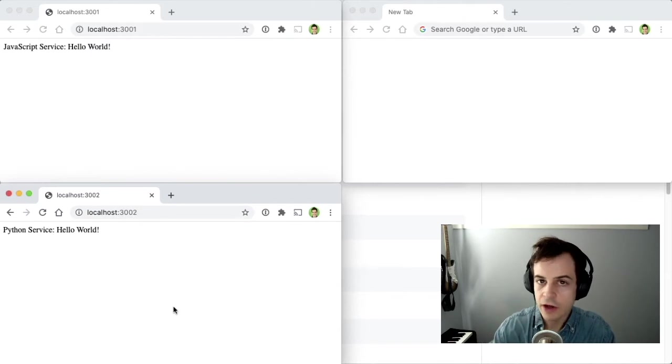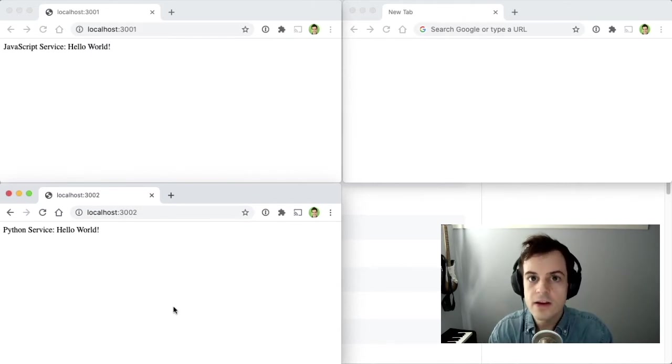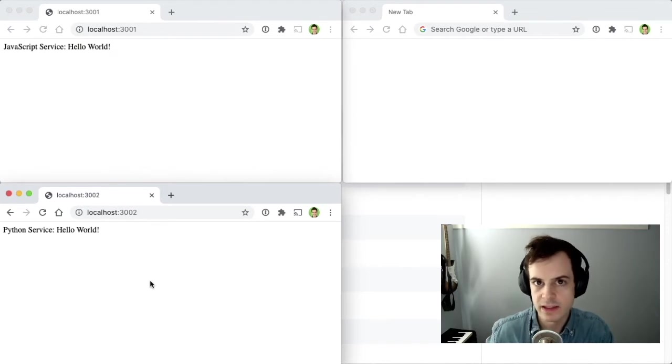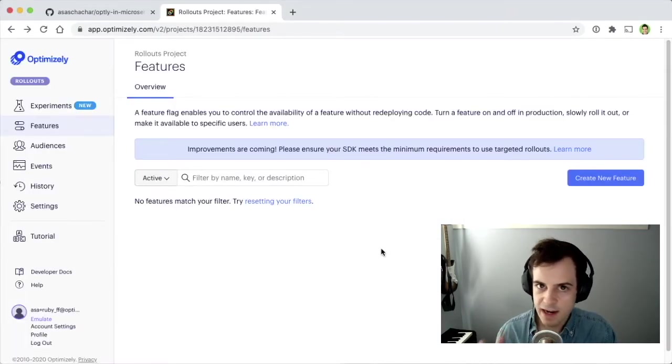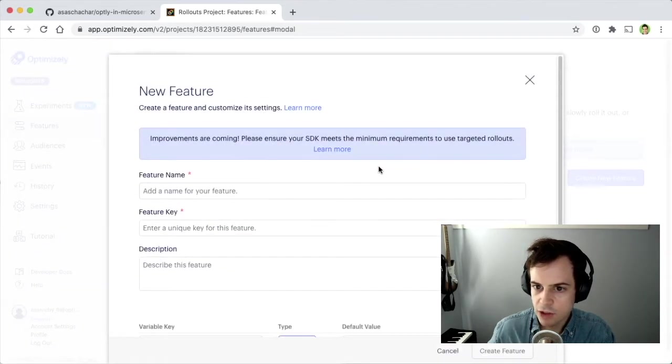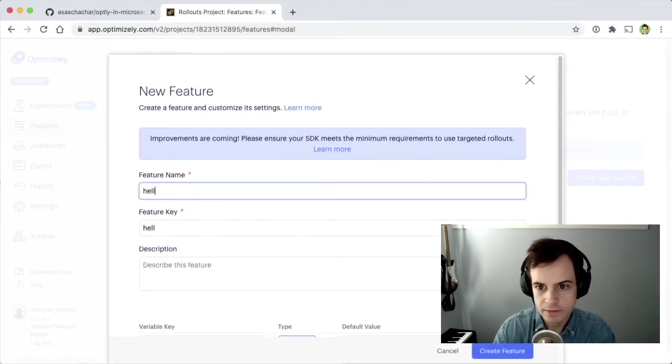This is now a good time to go ahead and create an Optimizely account, and create a feature flag so we can control this message on both of the services. I'm already signed into my Optimizely account, so I'll go to Features, and click Create New Feature with the name Hello World.